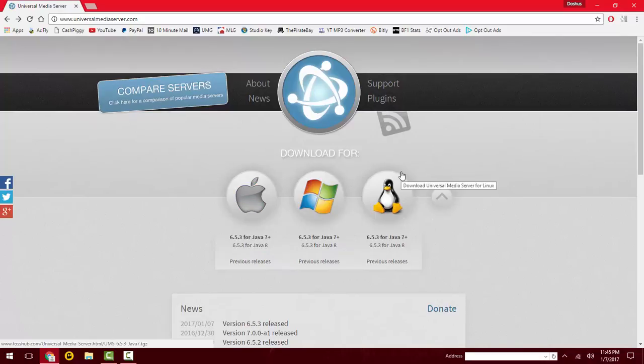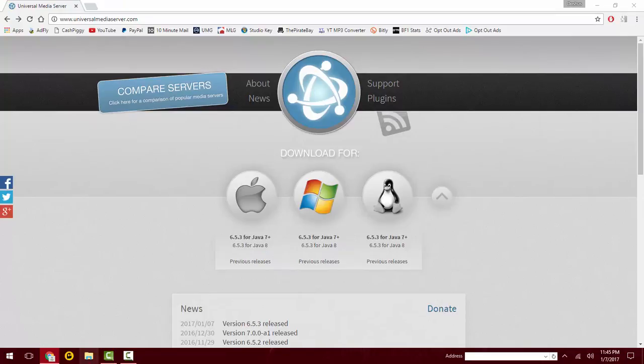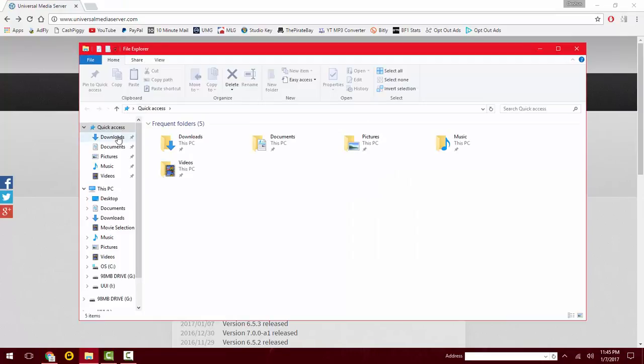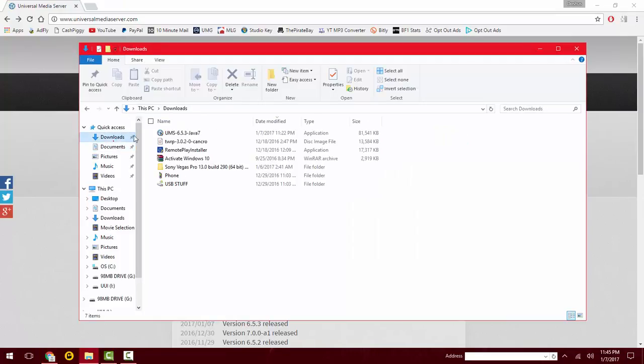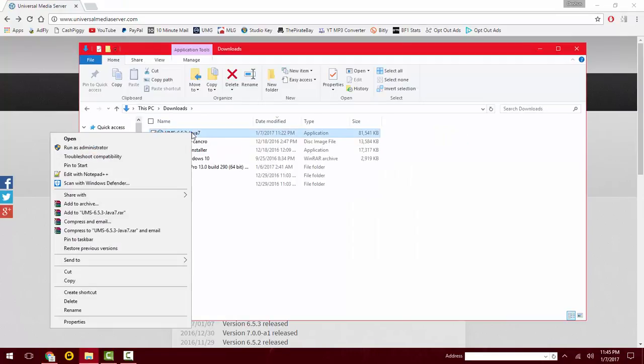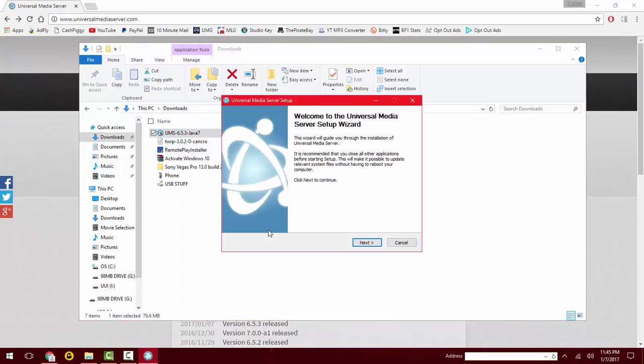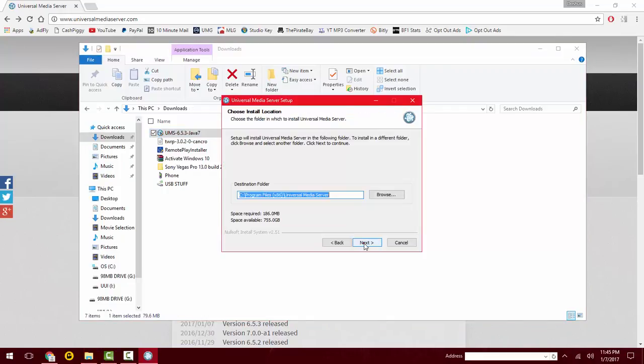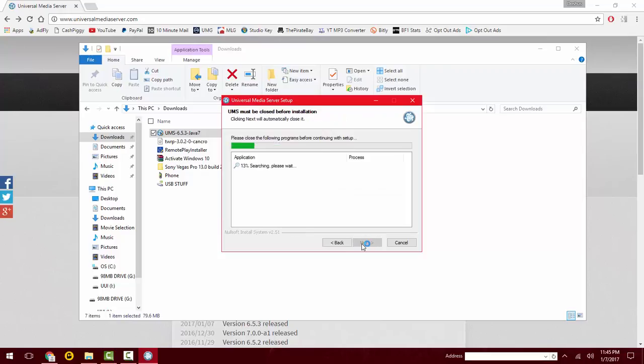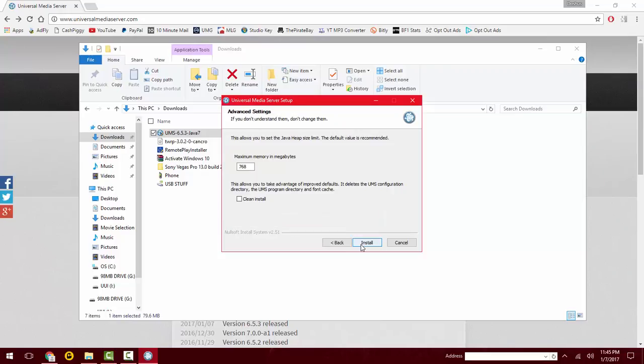Once it's done downloading, you want to open up what you just downloaded. It'll do its setup, so just click next, next, and it'll do its own thing for a little bit.